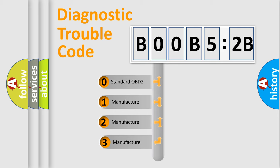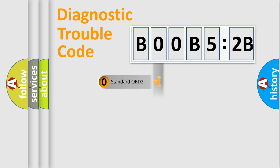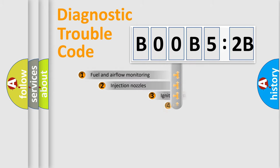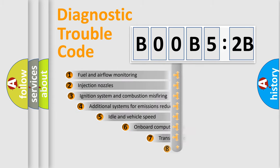If the second character is expressed as zero, it is a standardized error. In the case of numbers 1, 2, or 3, it is a manufacturer-specific expression of the car-specific error.